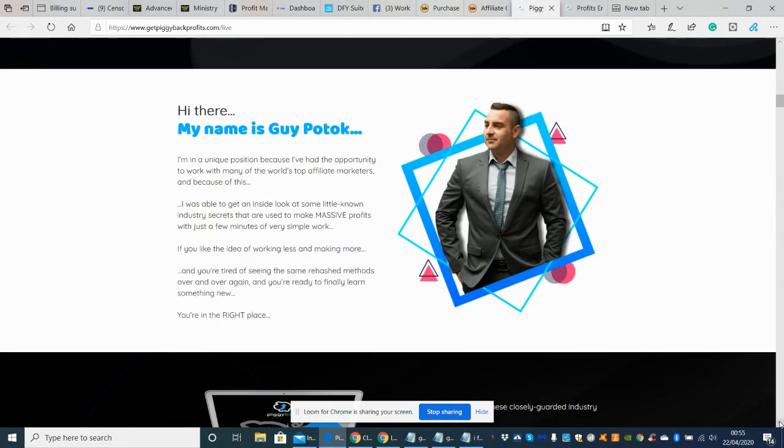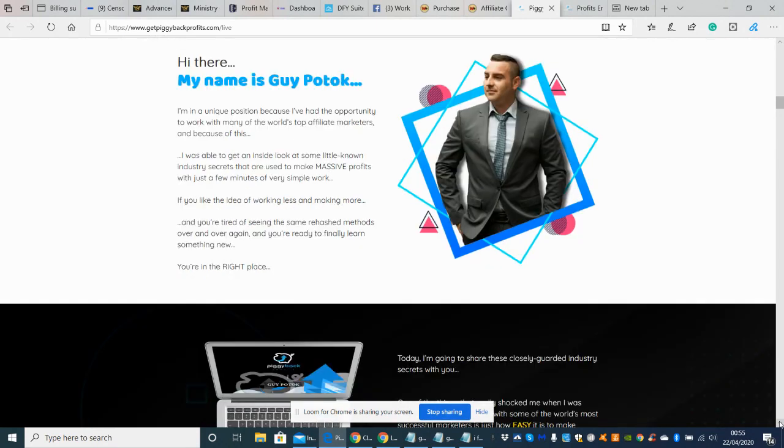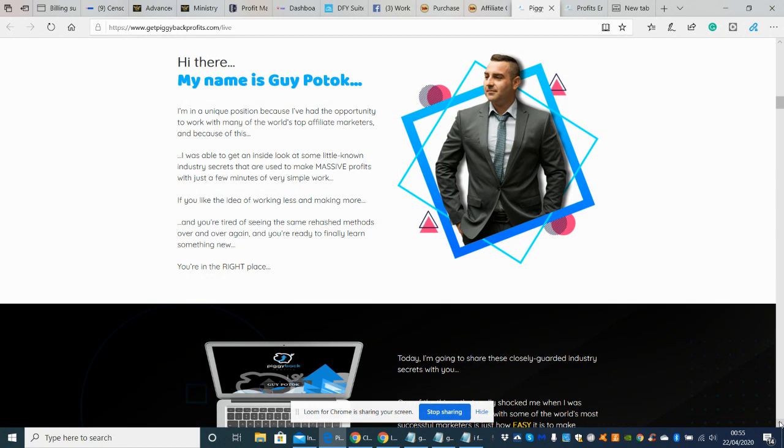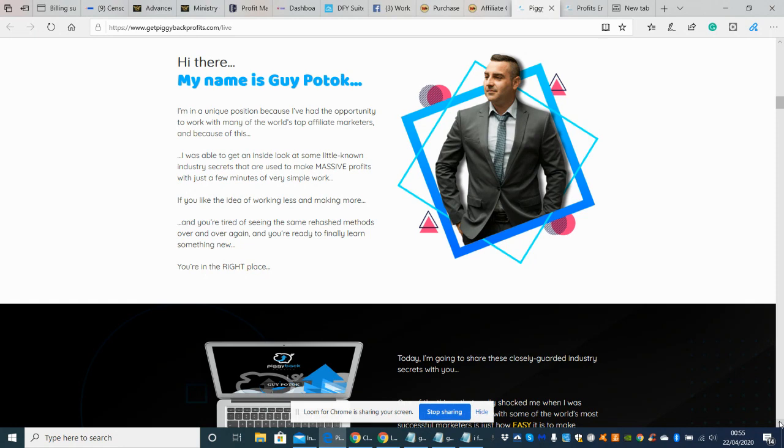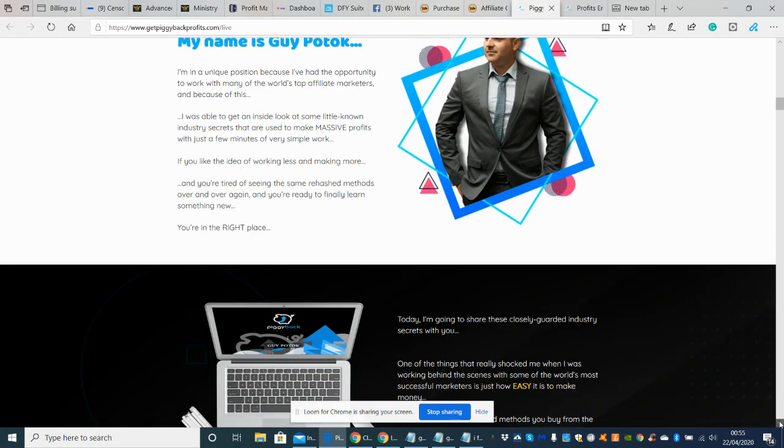So this is Guy Potok. Sorry if I spoke your name wrong. But he's been in a unique position for some time because he's had the opportunity to work with top affiliate marketers, and because of this it's put him in this position where he's been able to over the shoulder perhaps see what the other affiliates are doing. That's how it's helped him in his career and success in being a top affiliate himself. So he's doing really well.